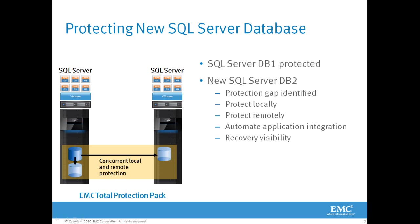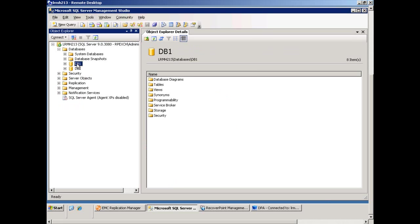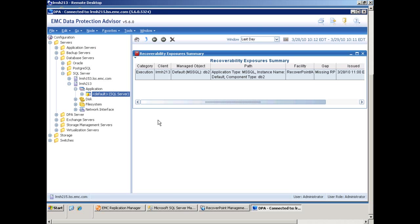So let's get started. Here we've got DB1 and DB2. Remember, Database 1 is currently protected by RecoverPoint CDP locally as well as RecoverPoint CRR remotely. However, DB2 is the new database that was recently added to the environment and currently no protection window exists.